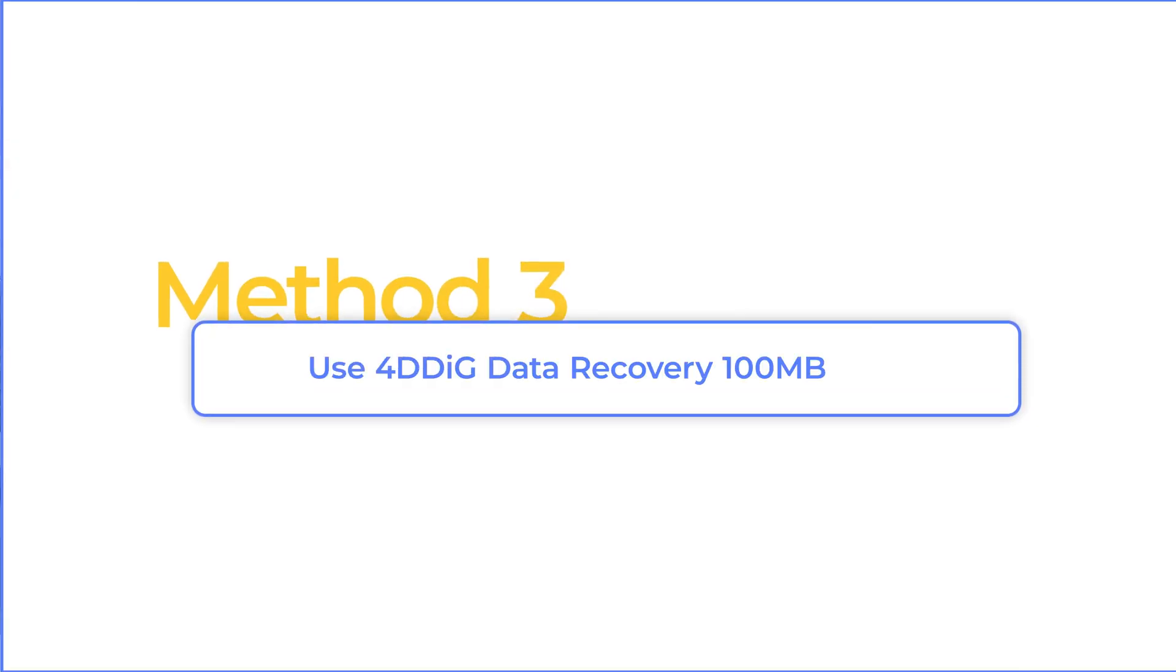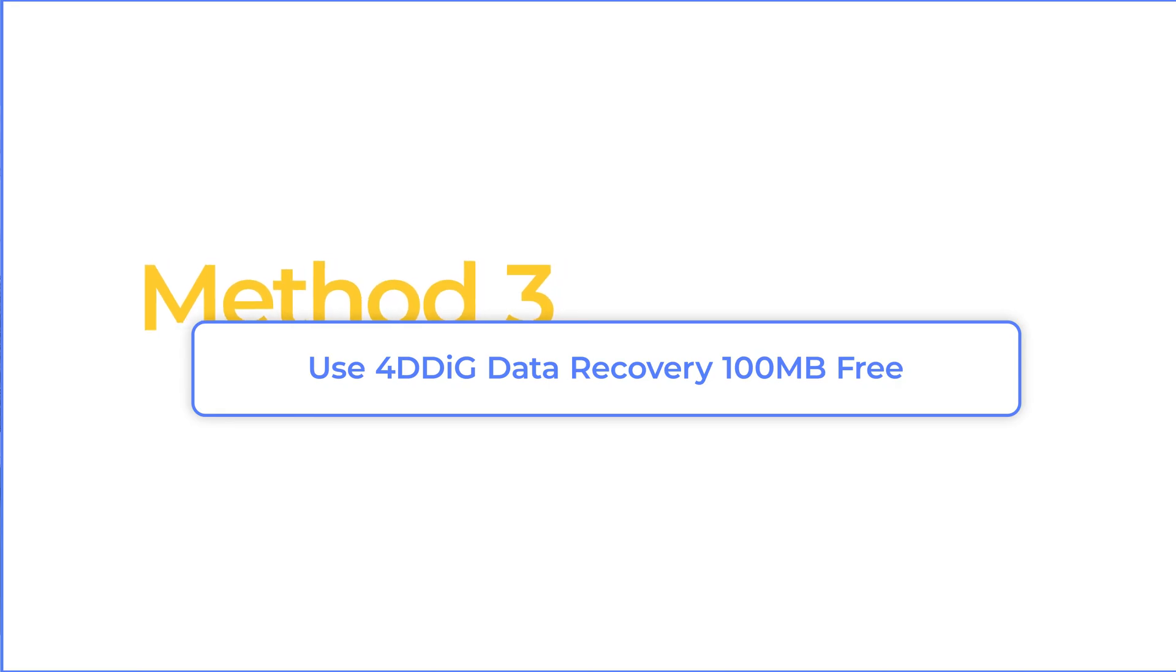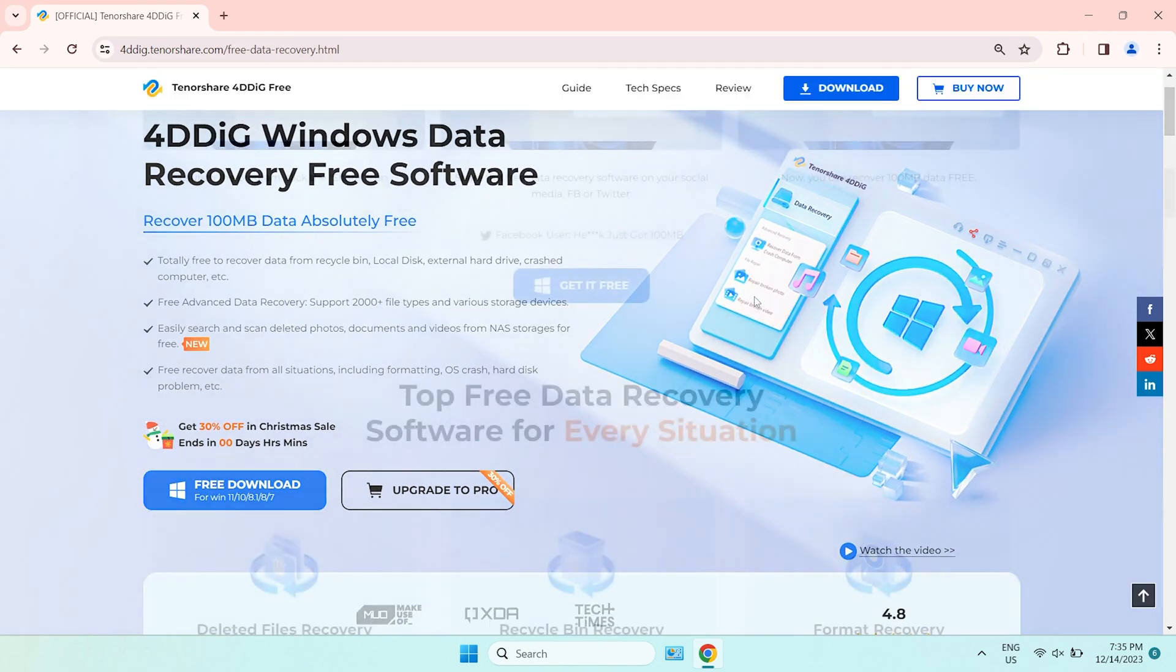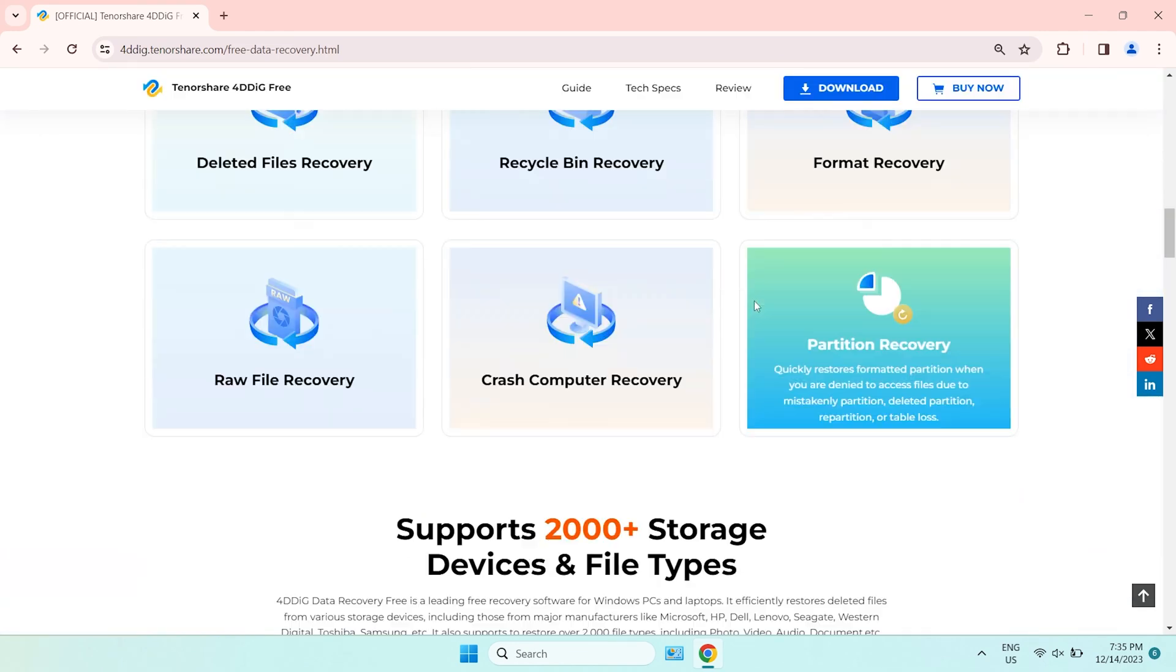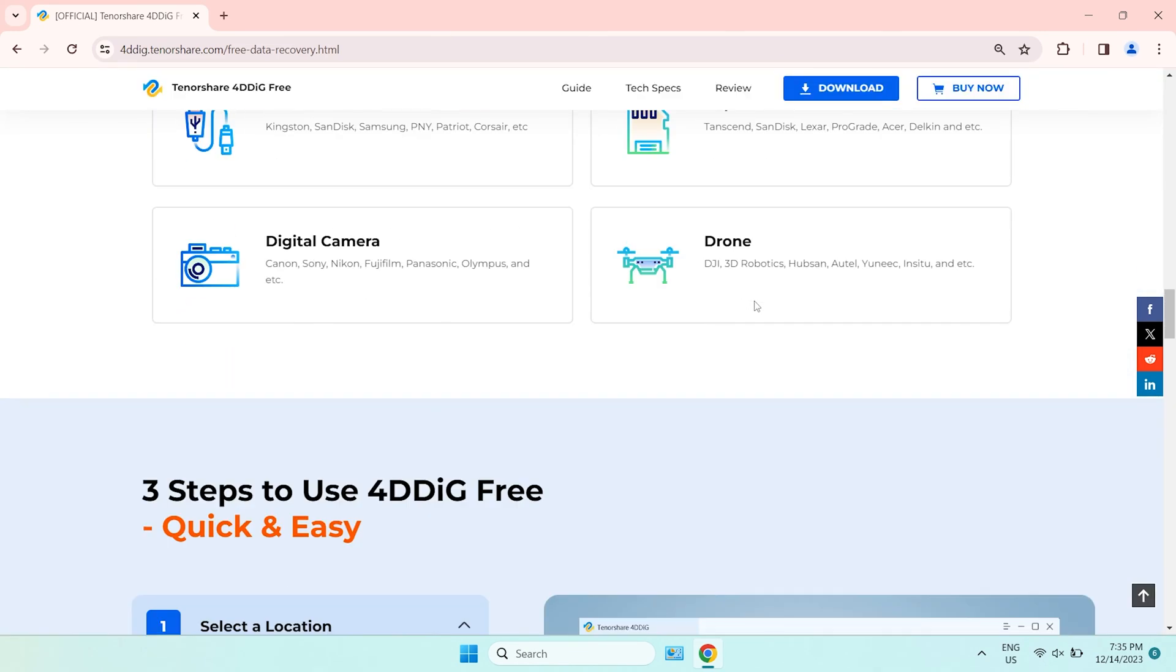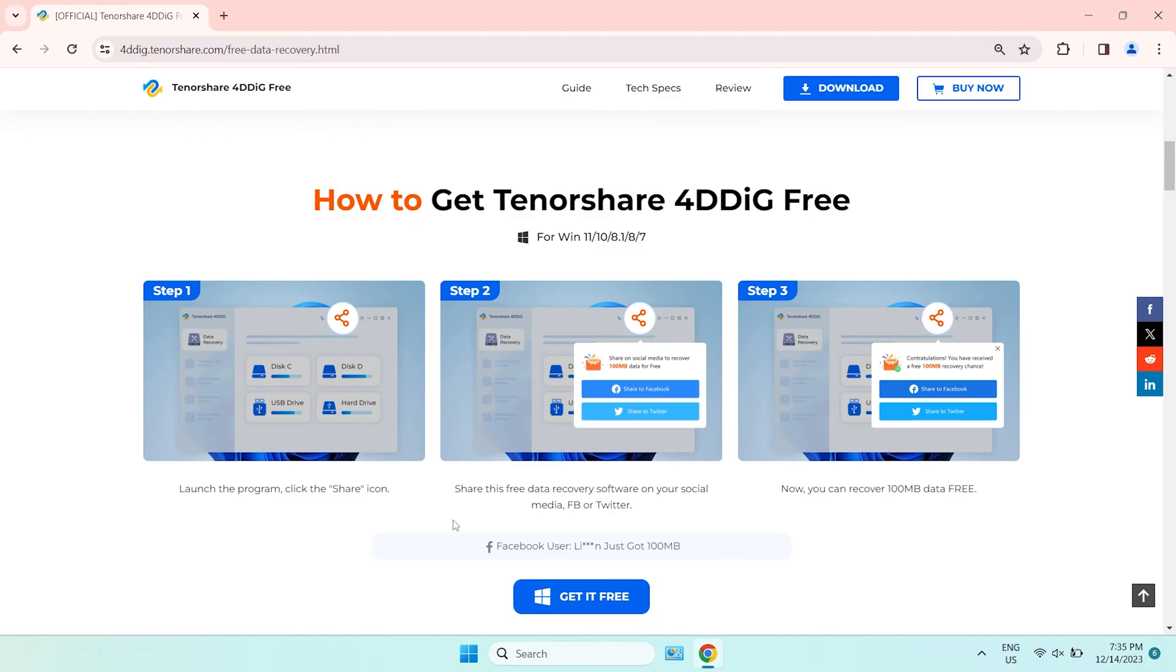Method 3, Use 4DDiG Data Recovery 100MB Free. 4DDiG Data Recovery Free is a professional software that can scan your computer and find out any lost data. Moreover, you can get 100MB free if you share it to social media.